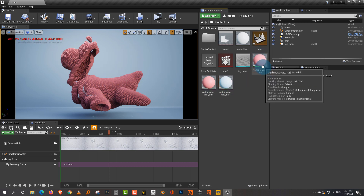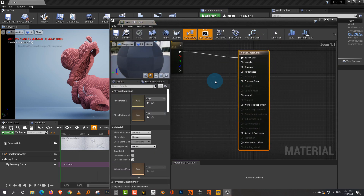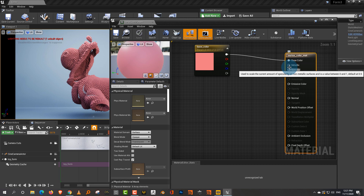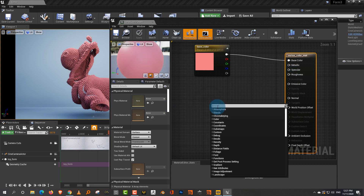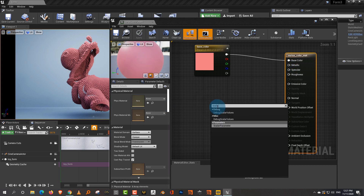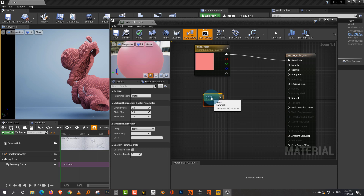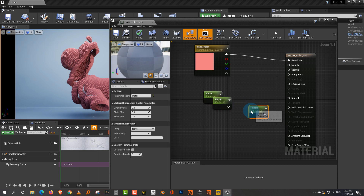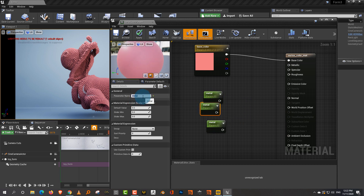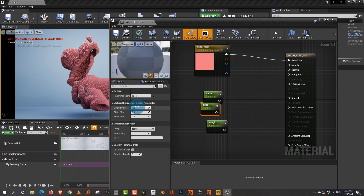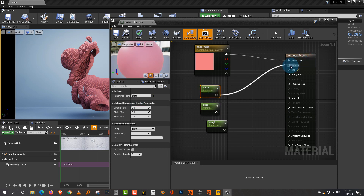Now if I want to add additional parameters — let's say I want metallic, specular, and roughness — I can double click the master material and start adding. Right-click and take a scalar parameter: scalar is like a float value and vector is color. Let's call this one 'metal' and duplicate it — Control C, Control V. This one will be 'specular' and this will be 'roughness'. Let's set the default roughness value to 0.2, default specular to 1, and metal to 0. Then we can just connect them to their respective inputs.